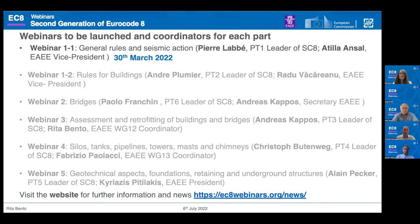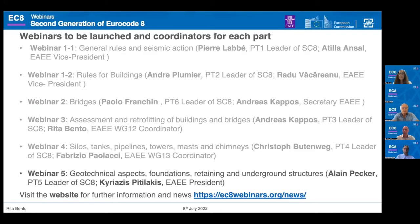The first webinar was on the 30th of March and was about the general rules and seismic action. Today we have the webinar related to Part 5, which covers geotechnical aspects, foundations, retaining and underground structures.